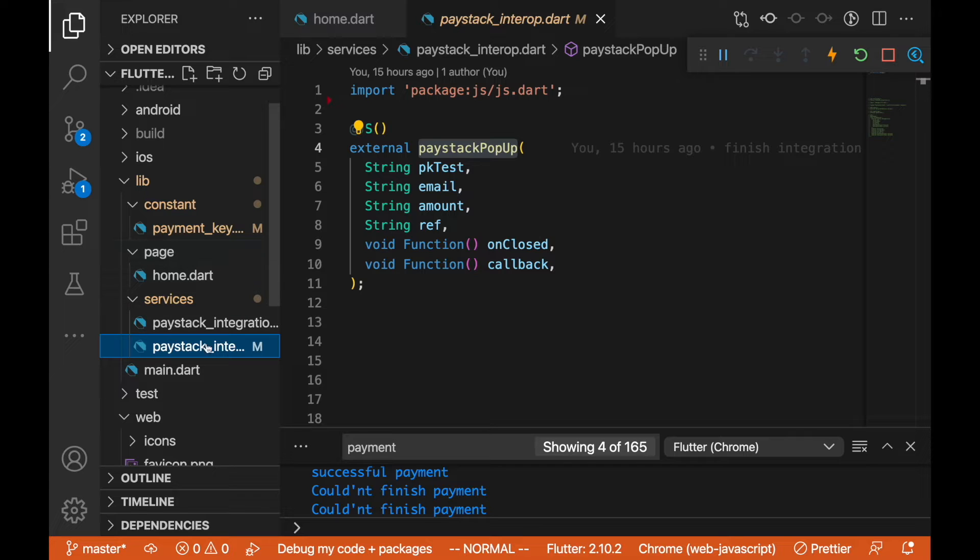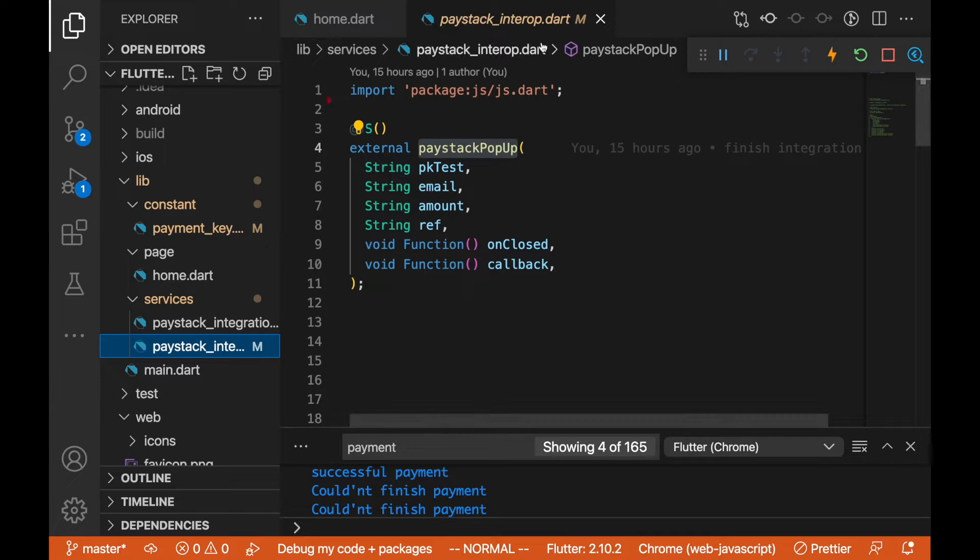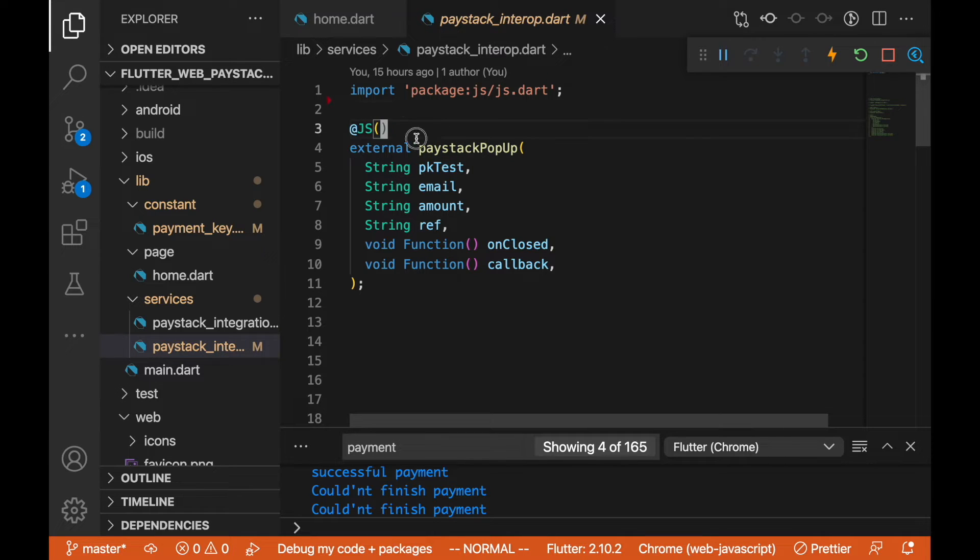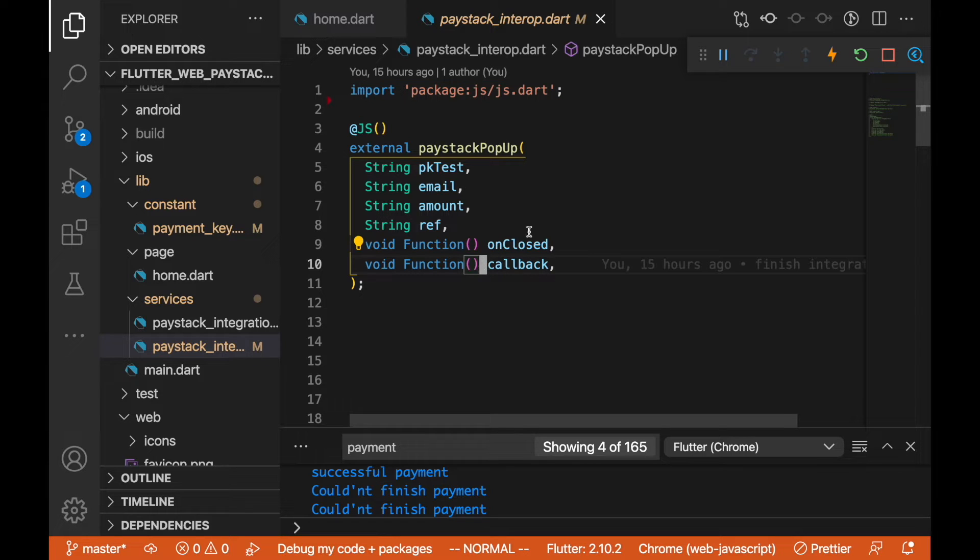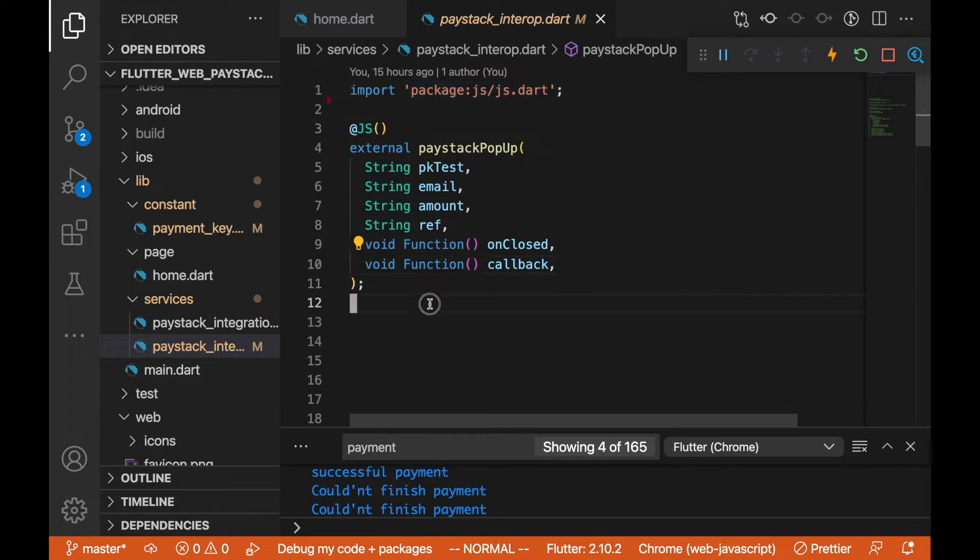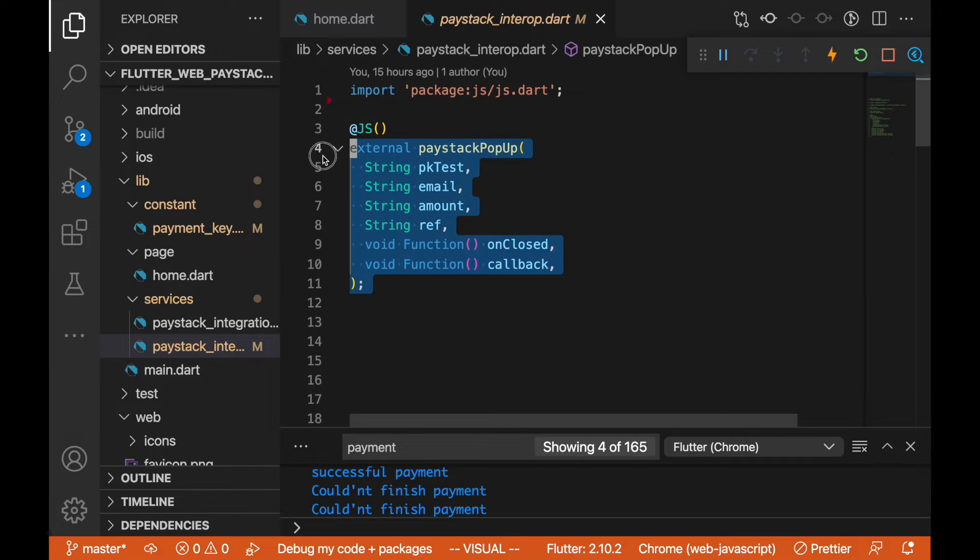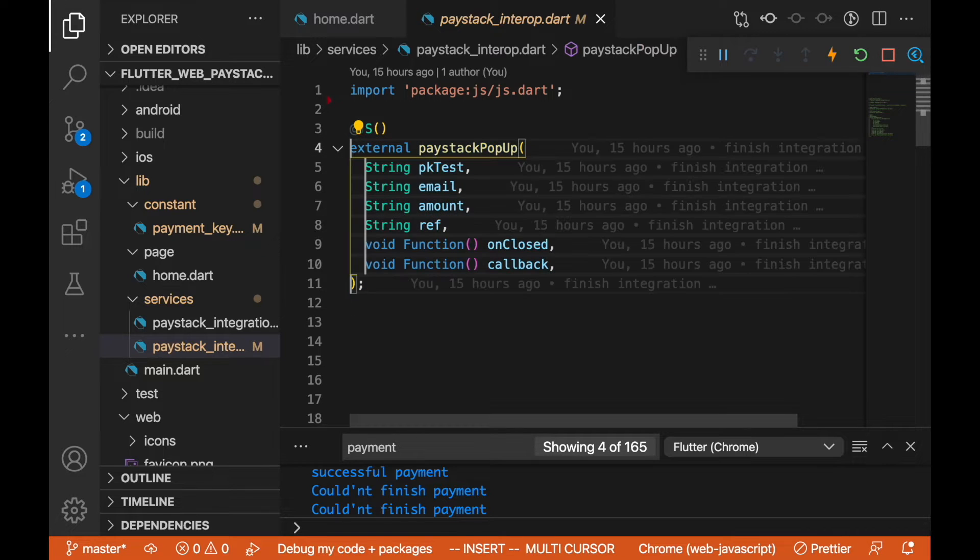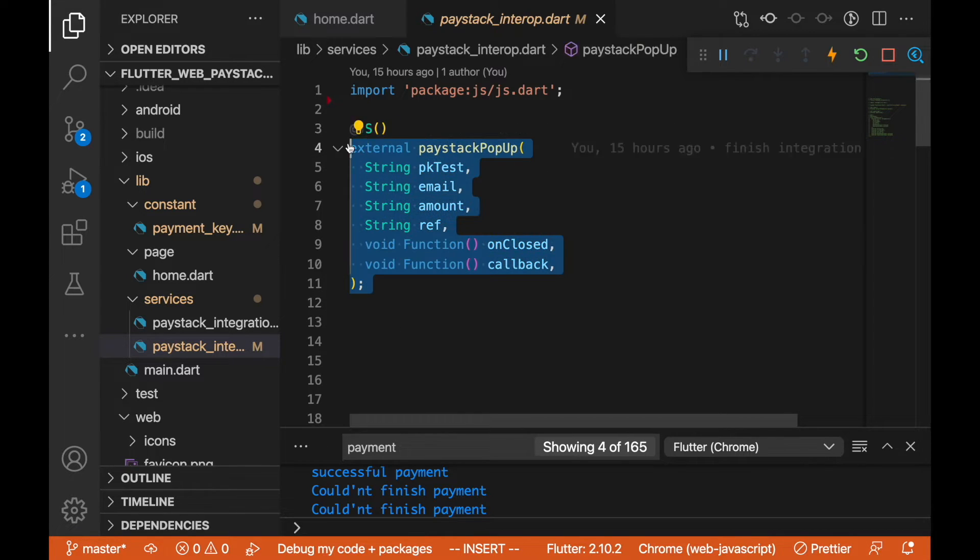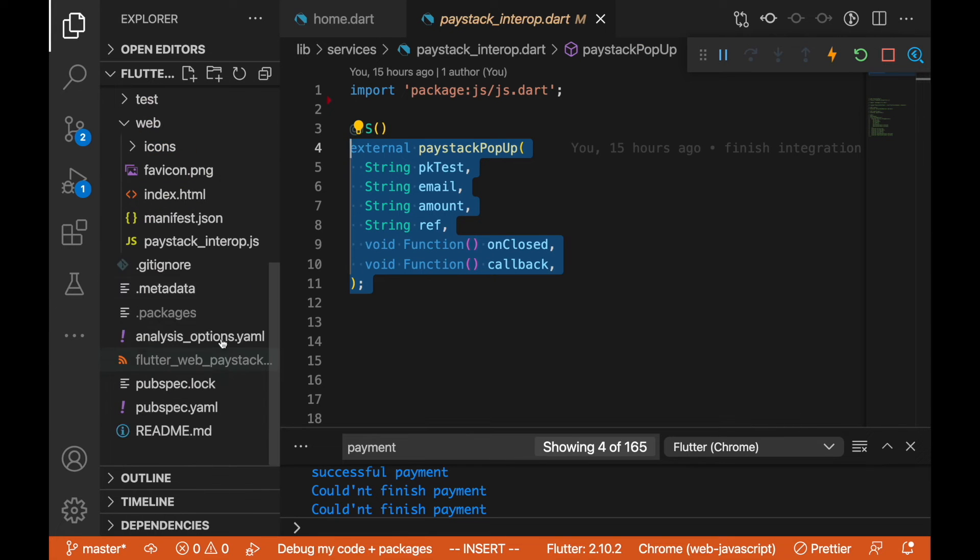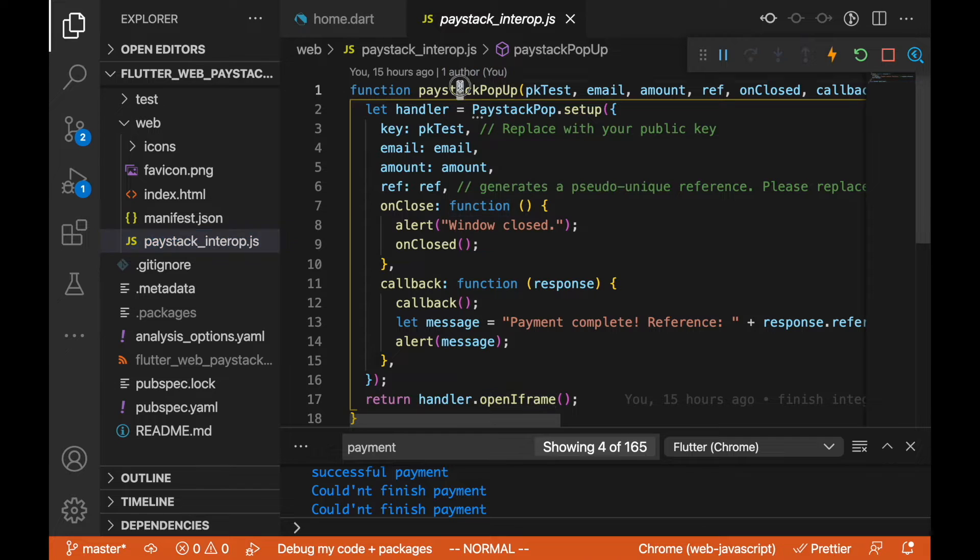Integrating this in my service here, I have some folders like the constant page and services. In the services here we have paystack_interop.dart. We are importing the js plugin here, which is package:js/js.dart, and we are marking this particular method as a JavaScript method.